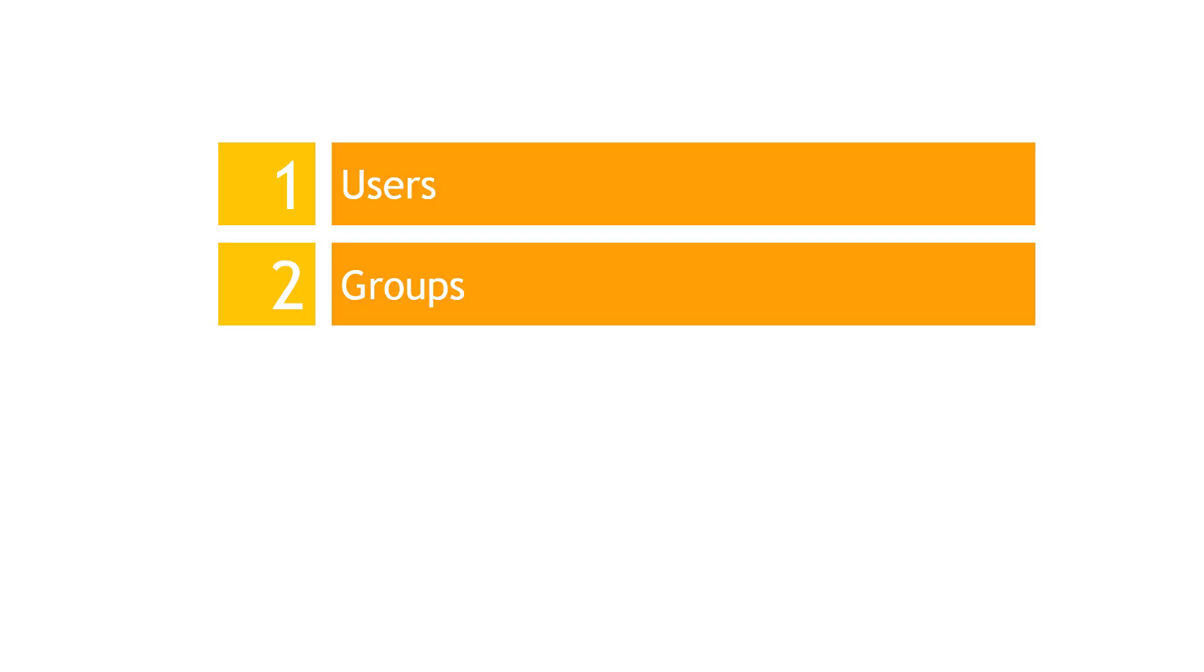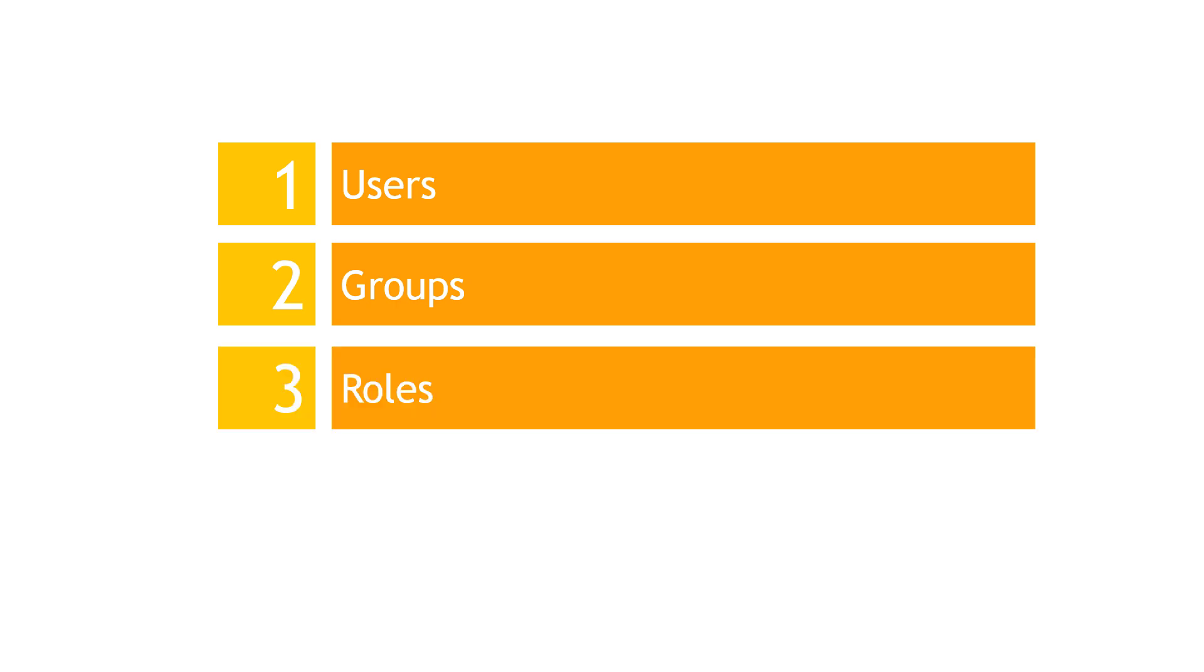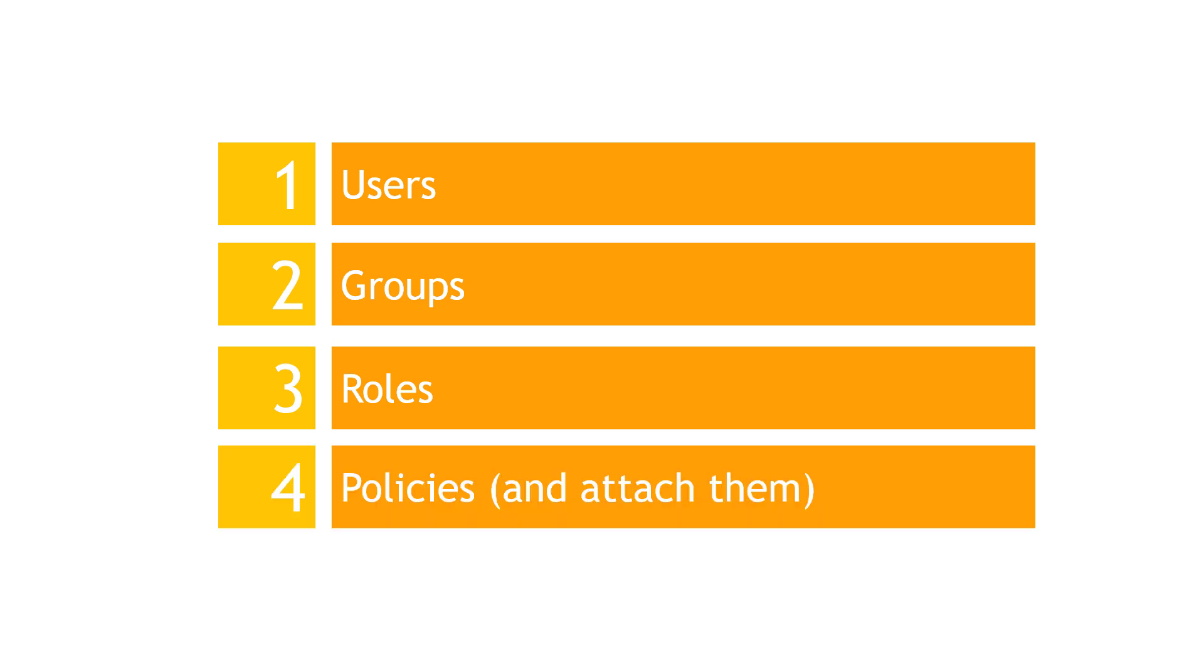So to wrap things up, we talked about users and groups. Users are just like you would think, Michael Scott, Dwight Schrute. Users can be part of groups and you can give everybody in the group the same permissions. Roles lets you temporarily assume permissions without needing credentials. A common use case here is that an application on an EC2 instance needs to assume permissions to allow access to S3 and CloudWatch. And then finally, the actual permissions are defined in a policy. Whether you want to allow somebody to read from S3 or write to a DynamoDB table, all of that is specified in the policy. And then the glue that holds everything together is attaching the policy to one of your identities, the user, the group, or the role.